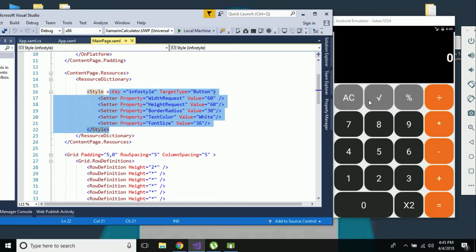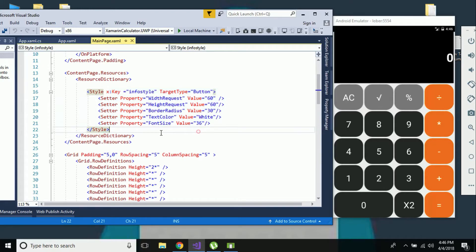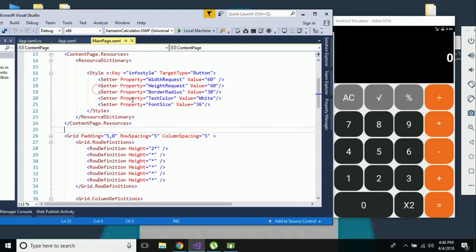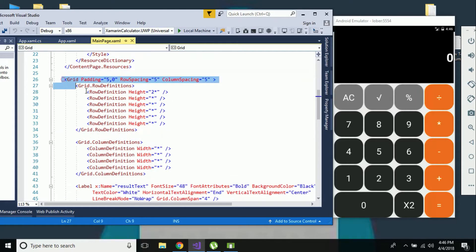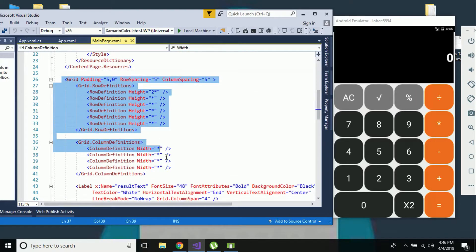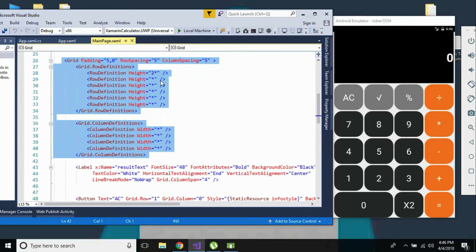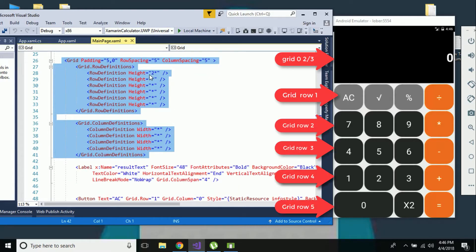In short, we'll define properties for our buttons - including button height, width, border radius, text color, and font size - within styles, and call that style name for each button. In tutorial number 48 we already discussed the use of grids and how they can be used to frame our UI. Here I have implemented six grid rows and four columns.